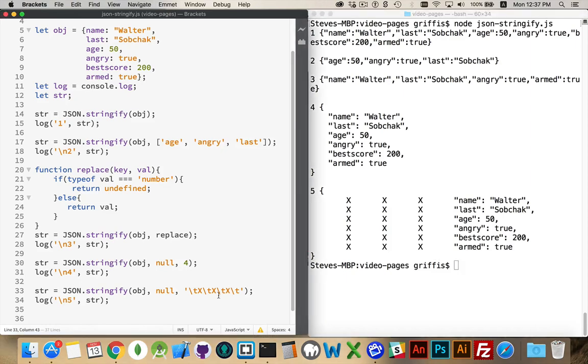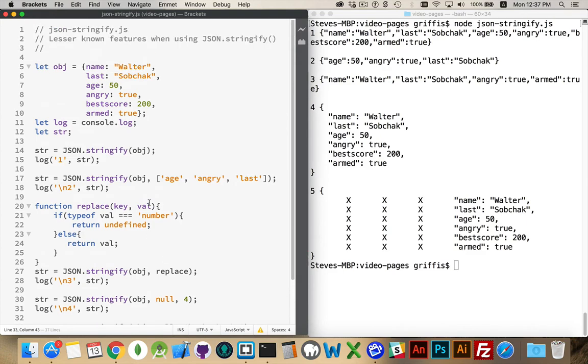All right, there you go. Those are some of the lesser known features that you get with object.stringify, or json.stringify. Any questions, please leave them in the comments. And as always, thanks for watching.